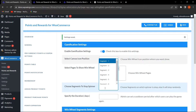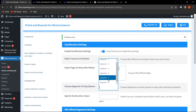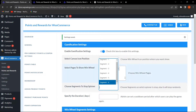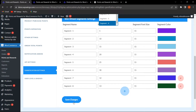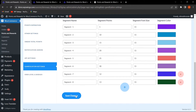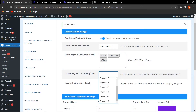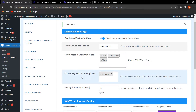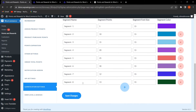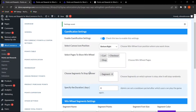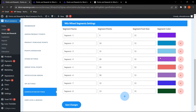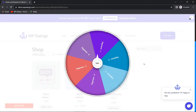The six default segments are mandatory and cannot be deleted, but any segments added after six can be deleted. Let me scroll up and change the stop segment to segment eight, then click Save Changes. Now I can select segment eight as the stop point, which should reward the customer with 13 points. Let me save changes and go to the shop page.